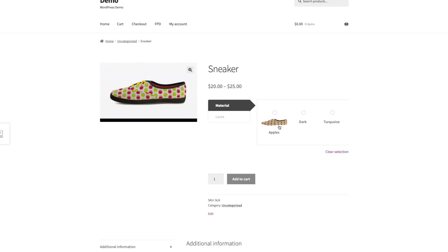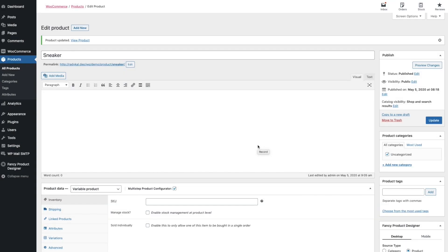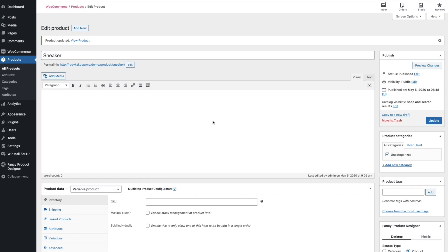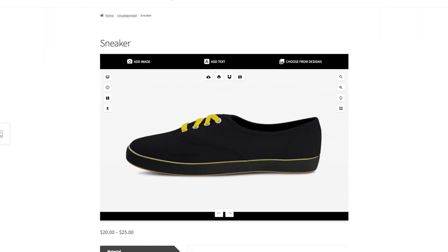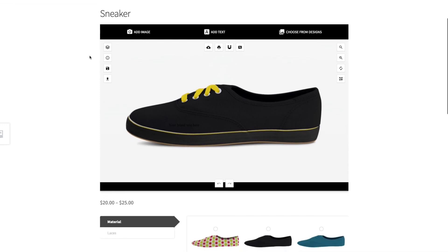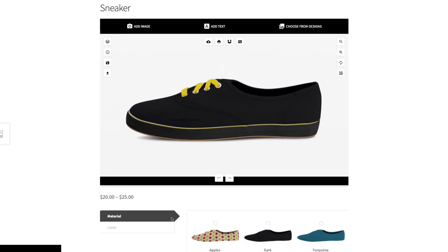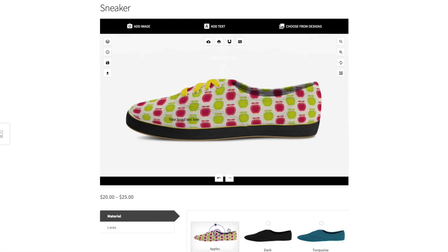As you can see, the thumbnail is now displaying. The multi-step product configurator can also be combined with the Fancy Product Designer. I've enabled the Fancy Product Designer for my sneaker demo, and when you click on the terms for Material, the image will be replaced in the product designer.